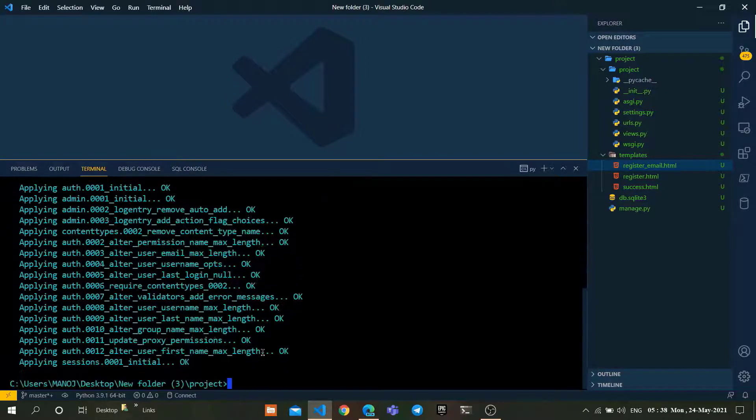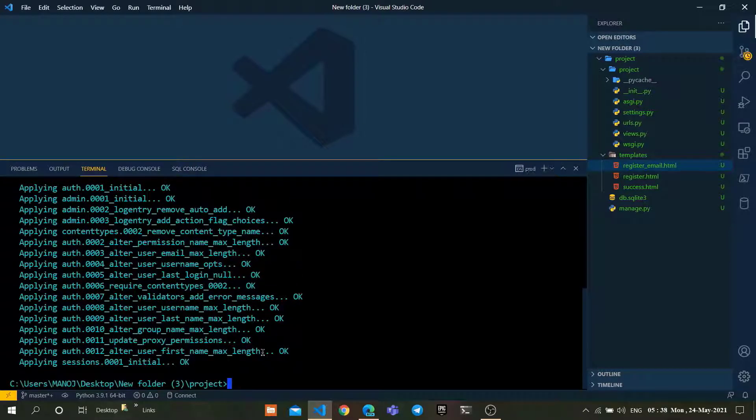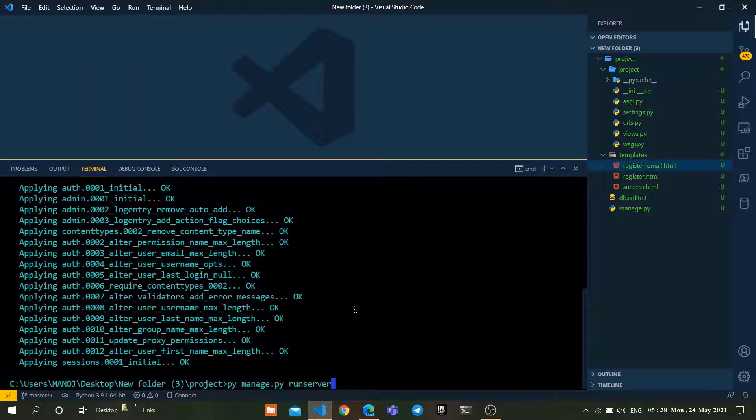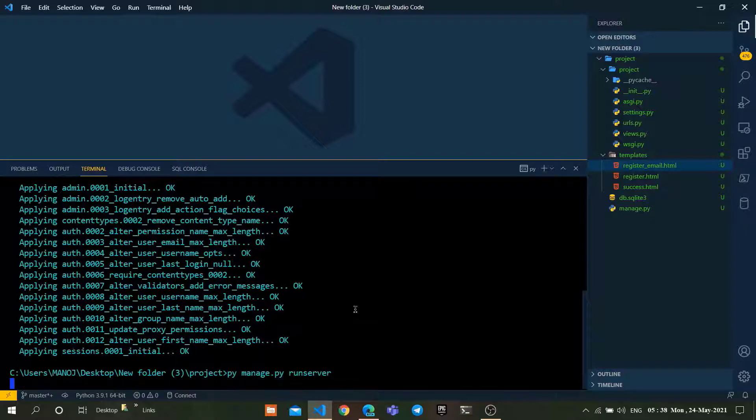To migrate them, stop our server and use the following command: py manage.py migrate. By using this command, it will migrate all our tables into our database. We have successfully migrated our tables. Let's run the server now.